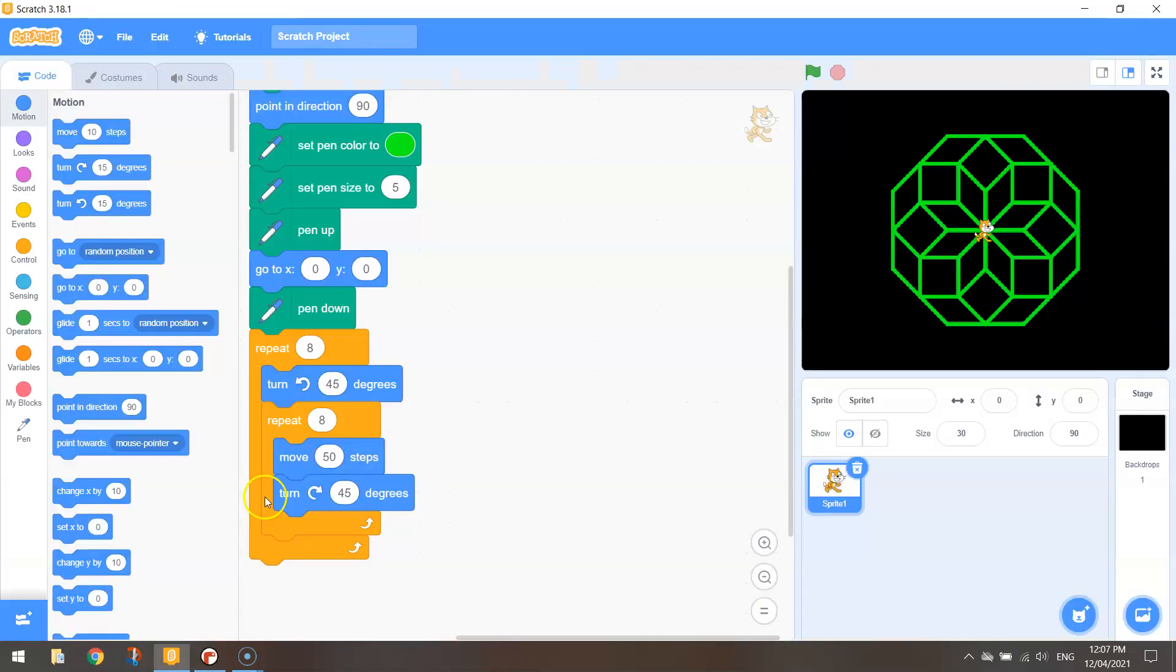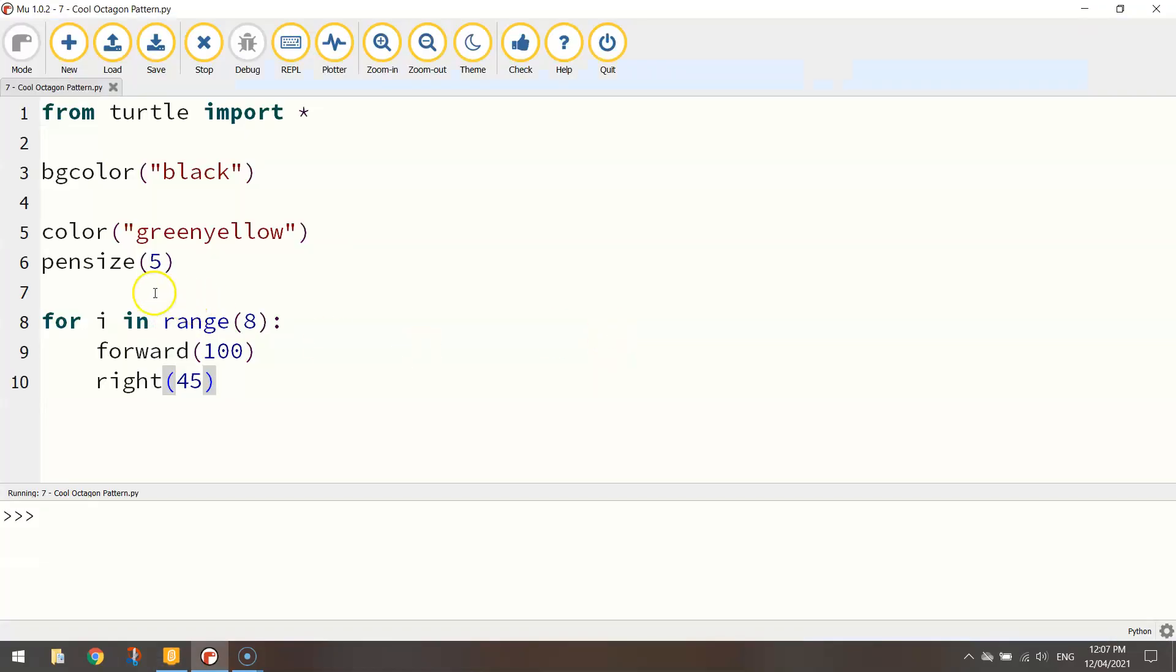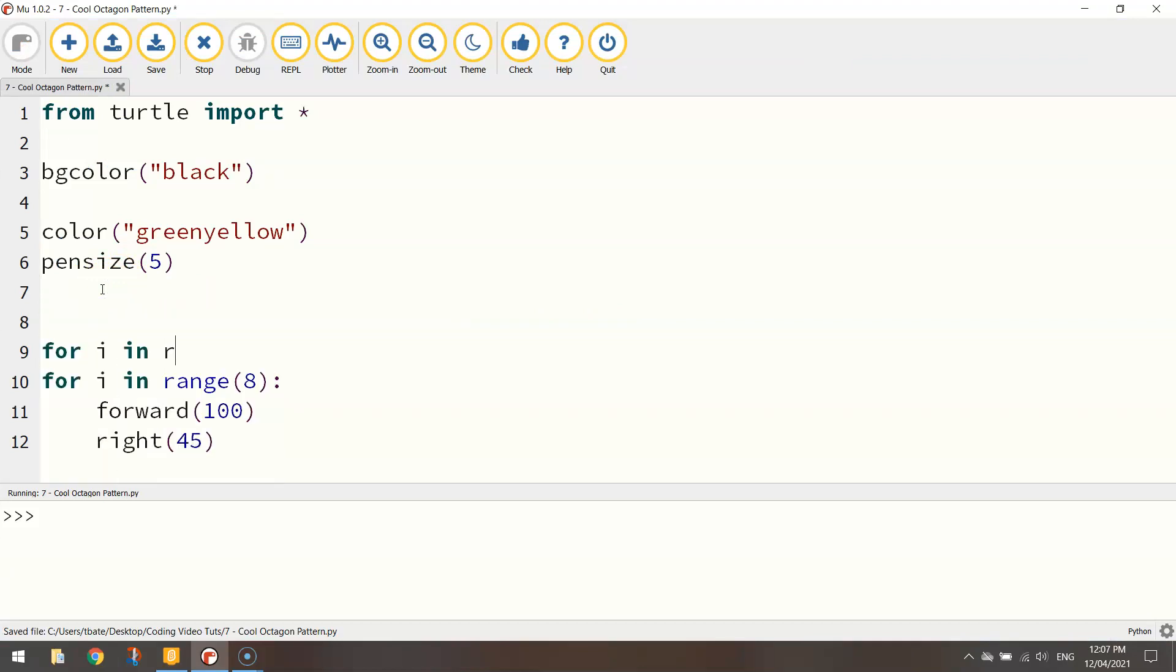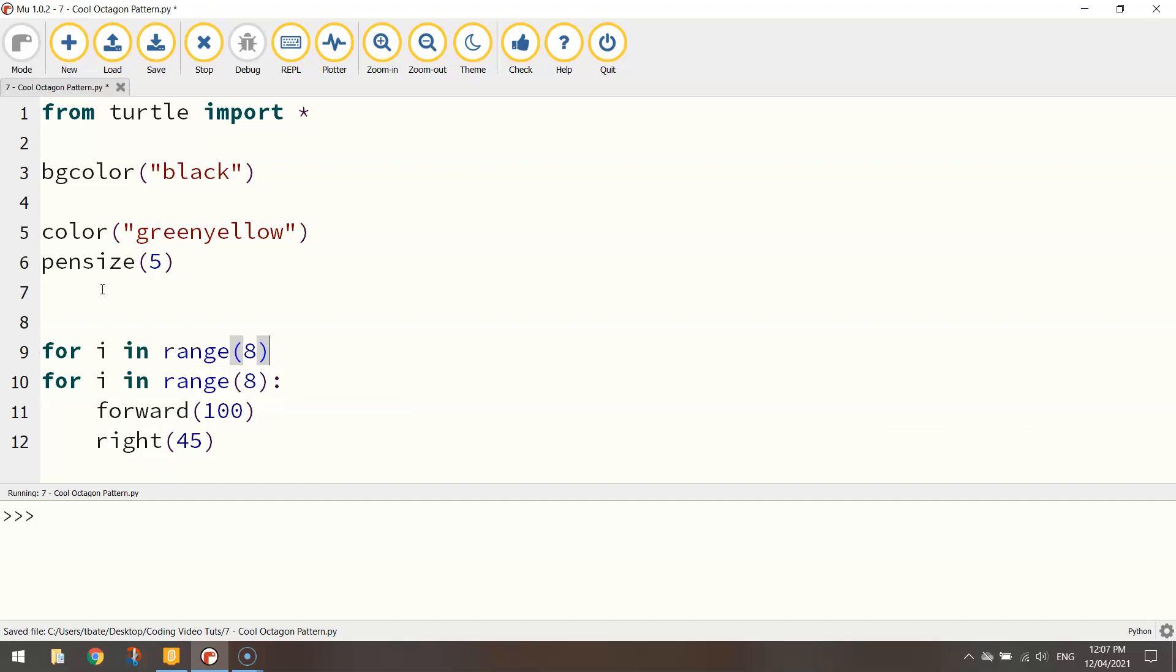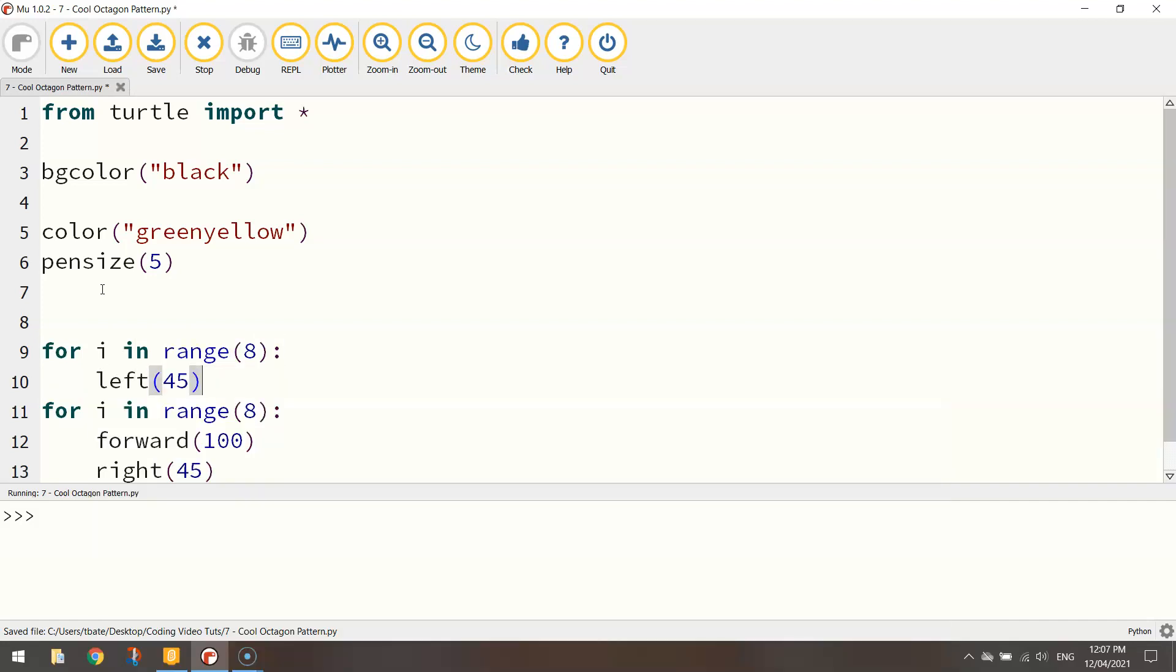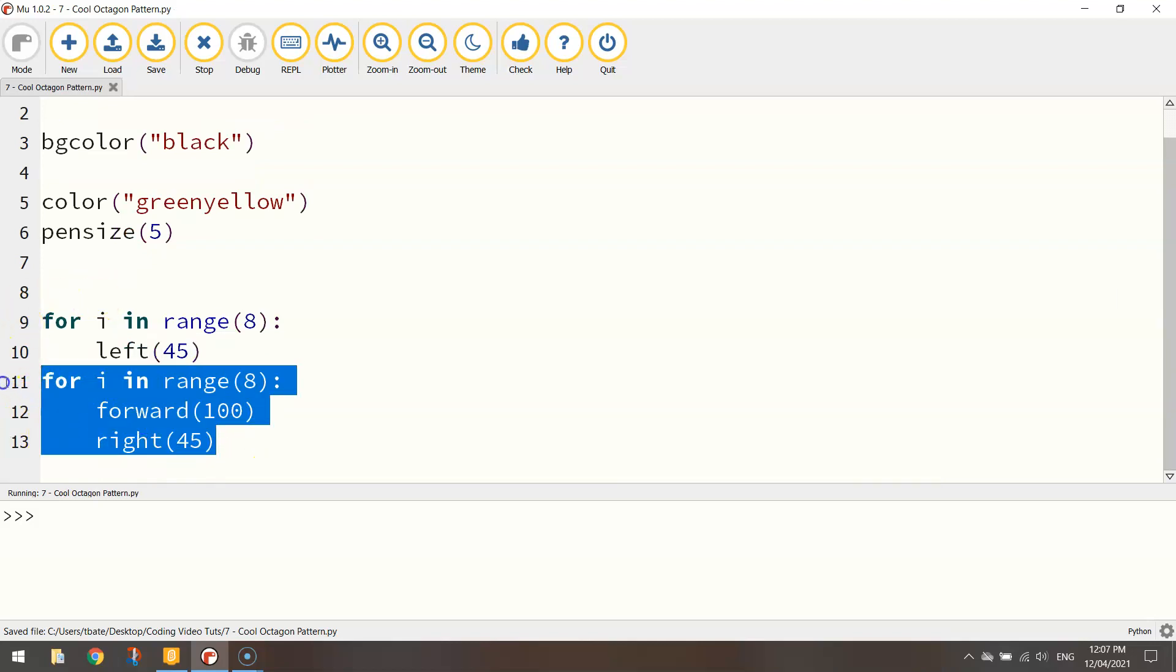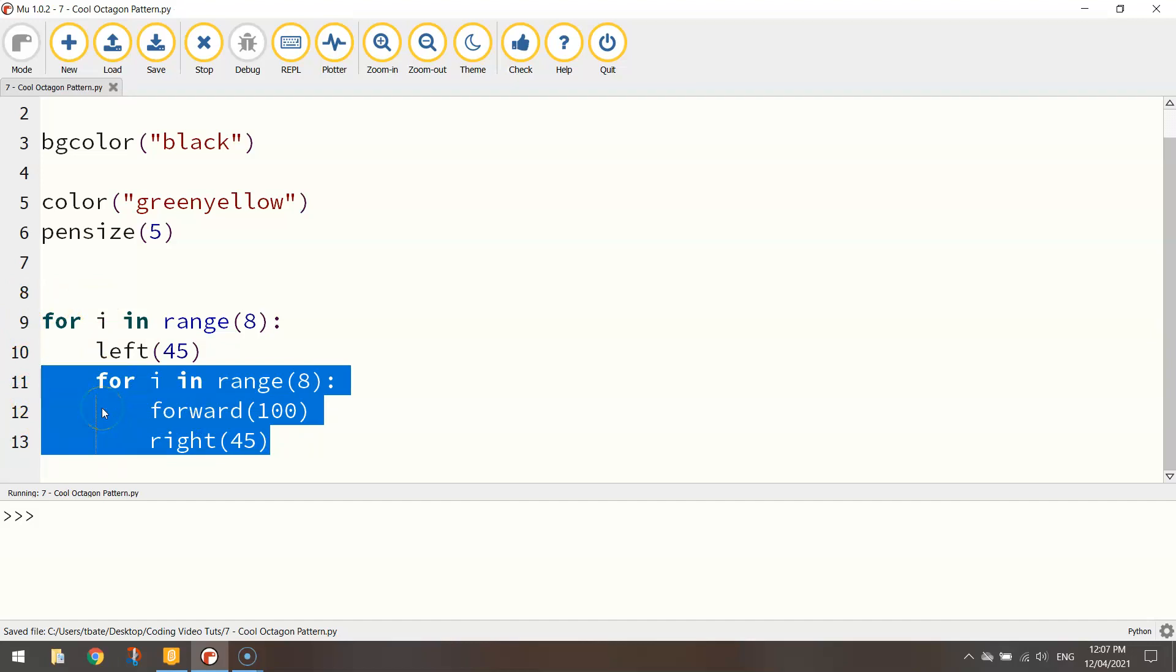Now remember back in Scratch we wrapped that up with another loop that repeated eight times as well. So I'm going to have to go back up above the loop we've already written and write for i in range 8 again put a colon and we turn left 45 degrees. Now this is where it gets a bit confusing. What we're going to have to do is highlight these last three lines of code and on your keyboard press tab.